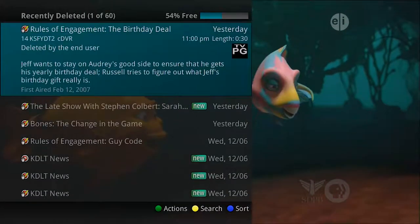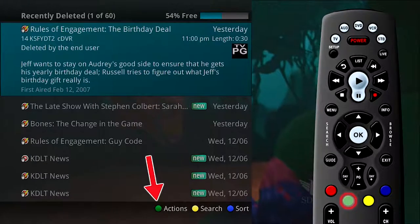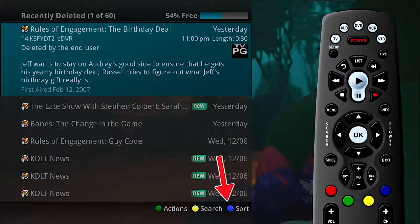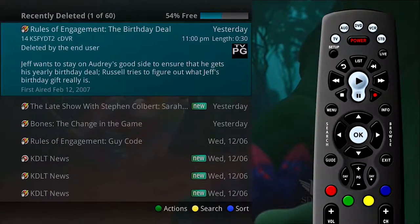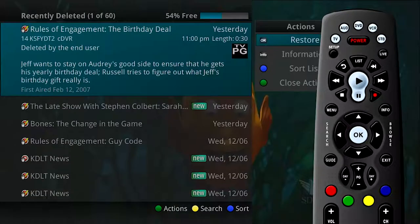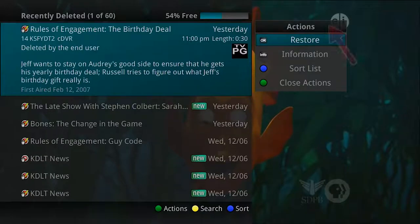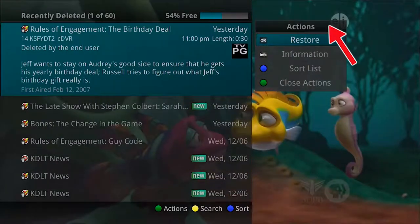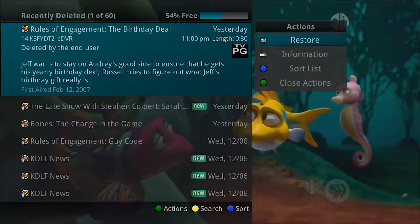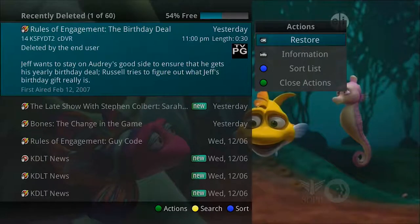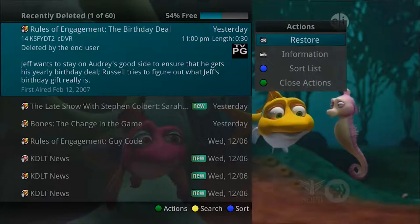You will notice that there are three options available at the bottom of the screen: Actions (green button), Search (yellow button), and Sort (blue button). Press the corresponding buttons on the remote to perform the listed function. If you press the green button for actions, you are presented with a number of options. The actions list displays on the right-hand side of the screen. The list of actions on the screen shows the corresponding button that you could press on the remote control. It is also possible to highlight your selection and then press OK.